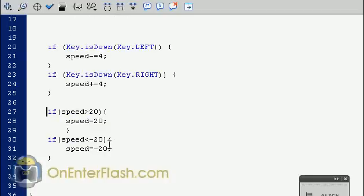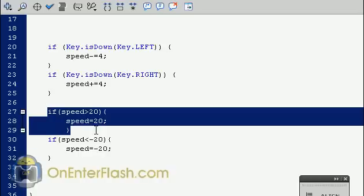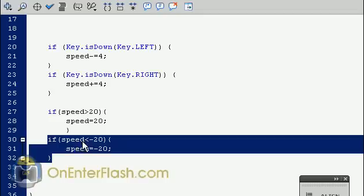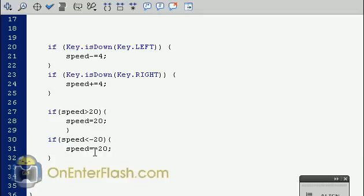And those two statements are if speed is greater than 20 we want to set it back to 20. And you can copy and paste and just change a few values. Like if speed is less than negative 20 then speed is equivalent to negative 20. So if it ever goes to 22 or 24 it will go back to 20. So that way we control the speed.